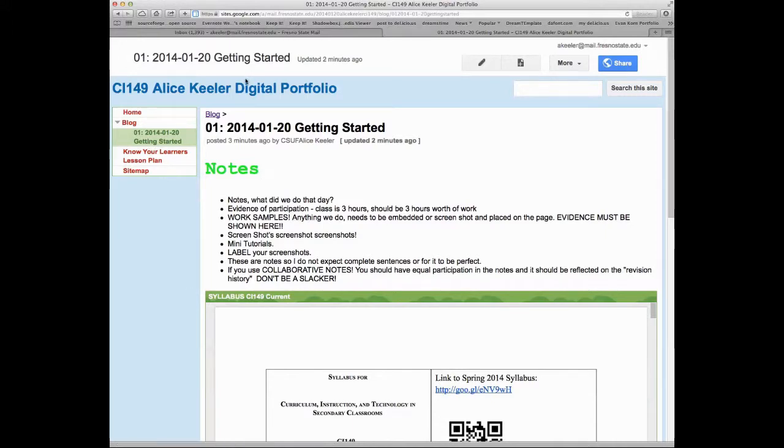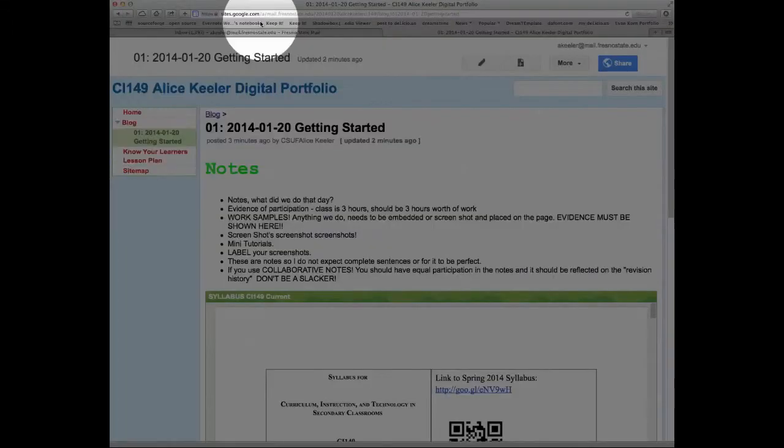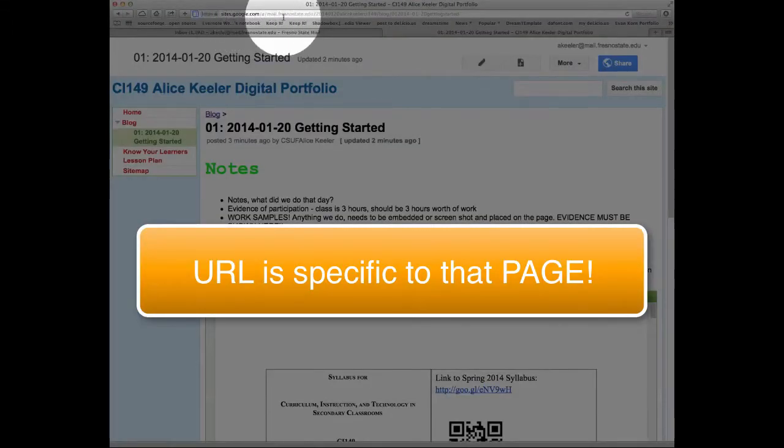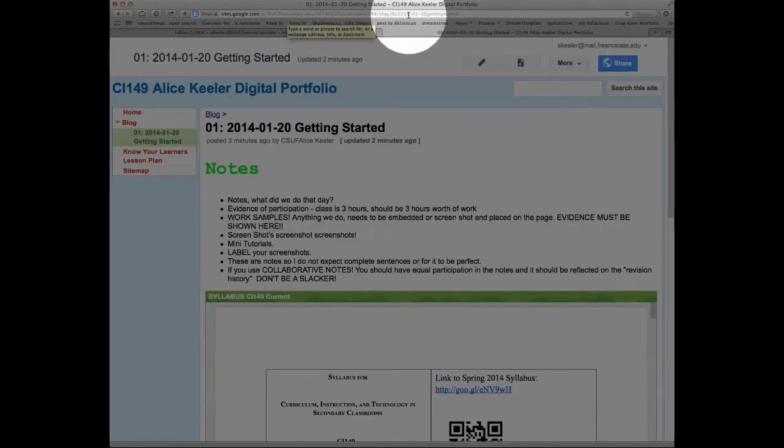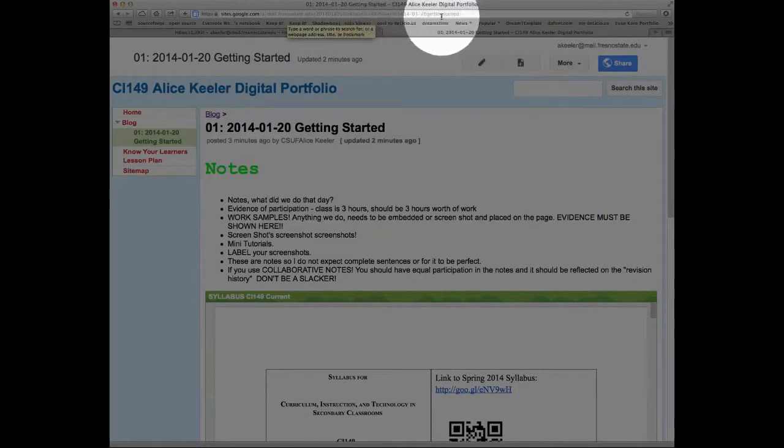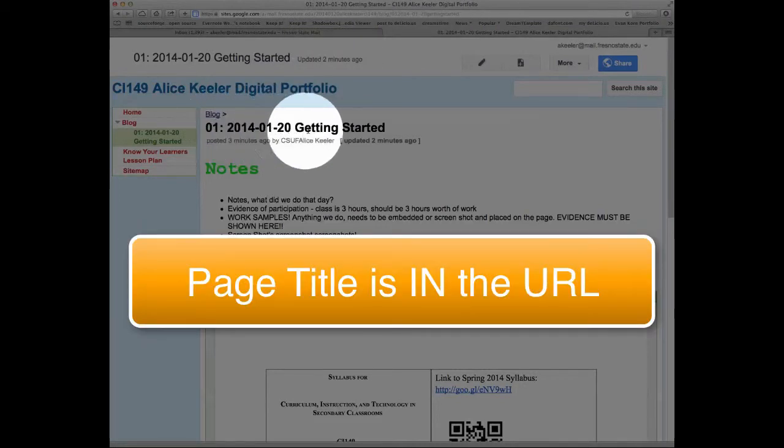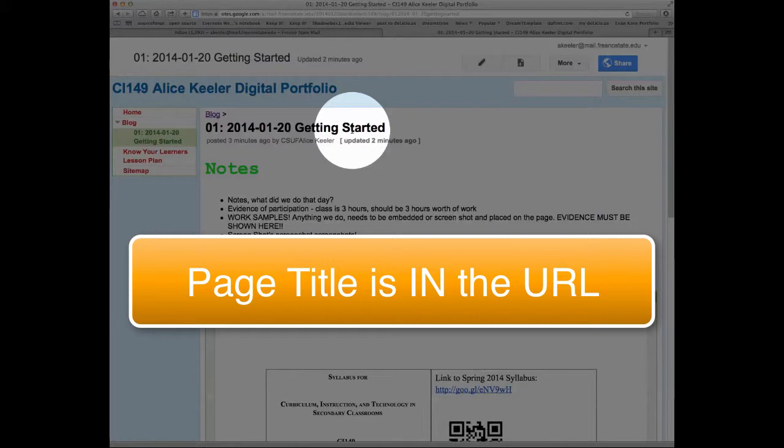And the URL up at the top here, you'll notice it's longer. And it's longer because it actually includes the title of the blog post. So when I click on that link, it takes me directly to that blog post.